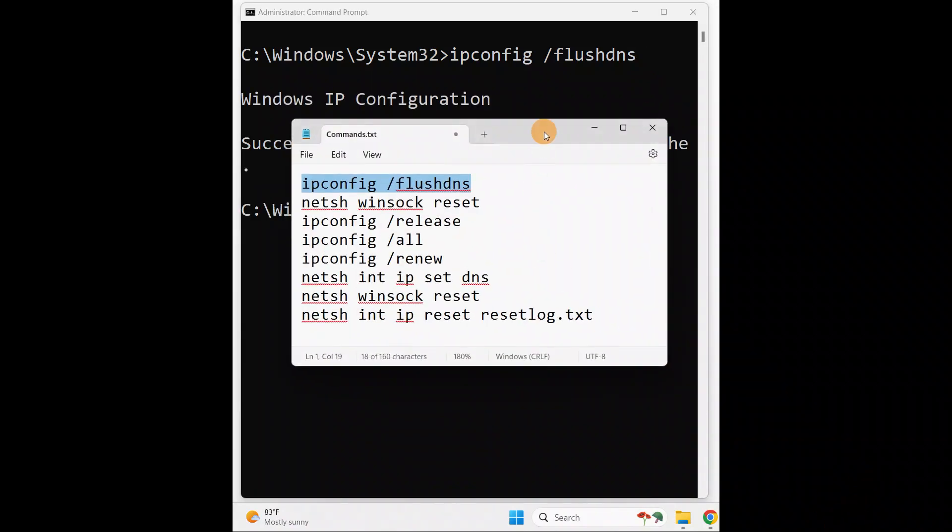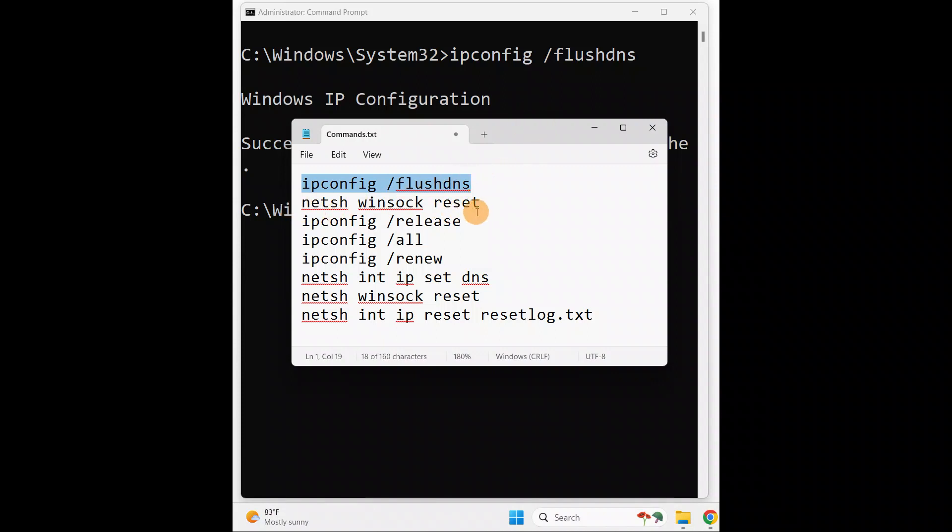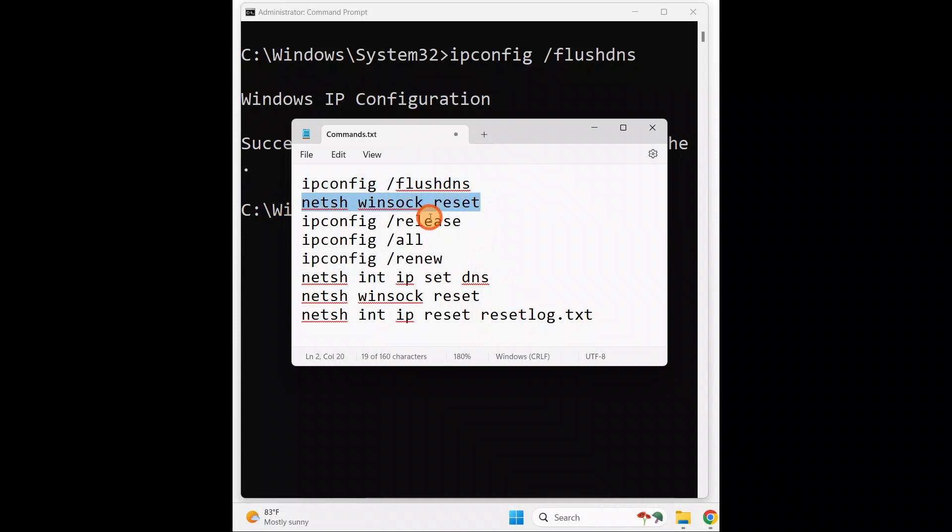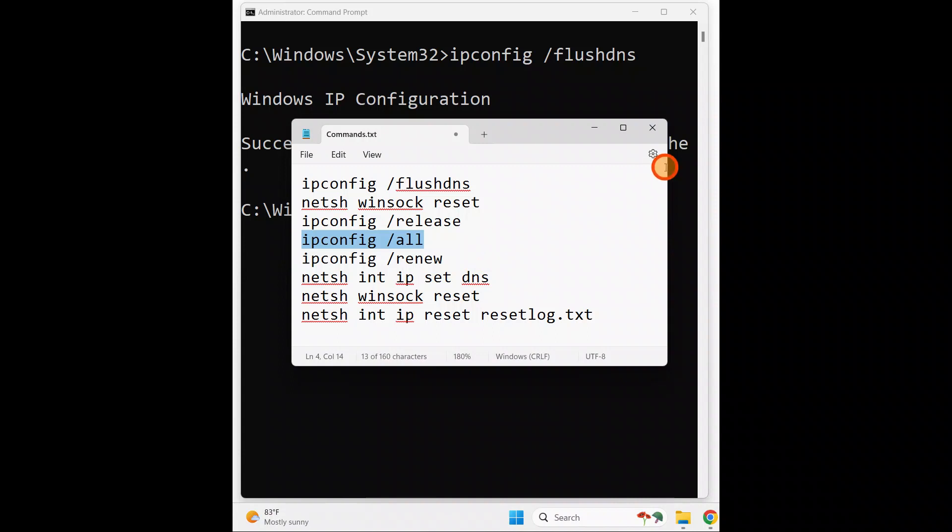In the same way, one by one, you're going to type all these commands. You can note them down. After typing each command, press Enter key, and finally restart your PC. I hope your Wi-Fi not connected and internet problems with the Wi-Fi network adapter should be gone.